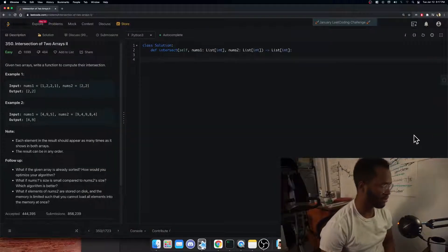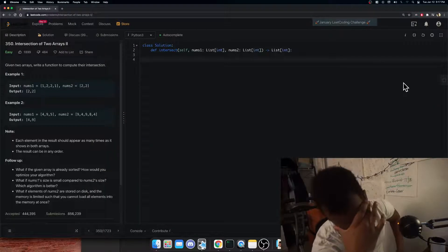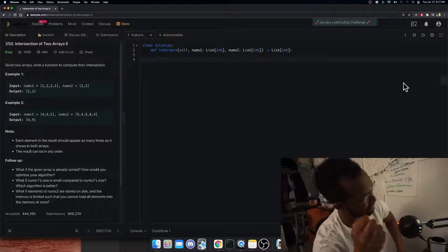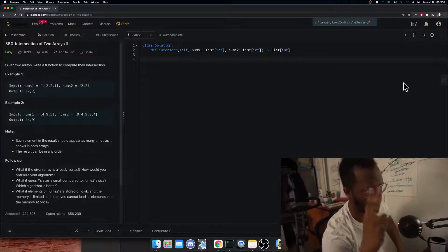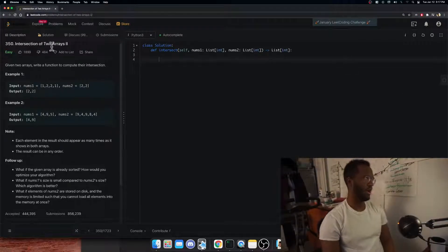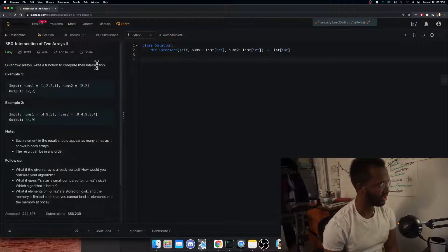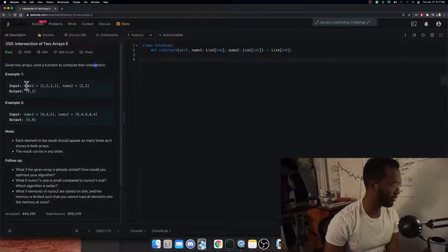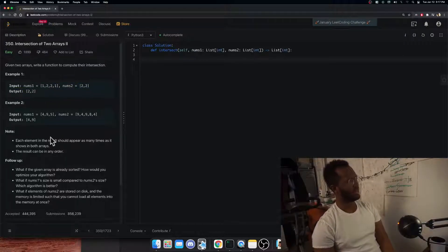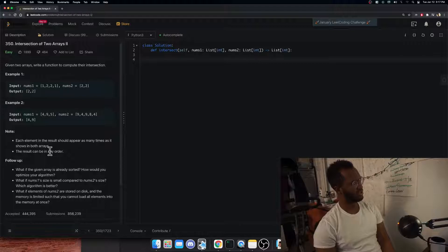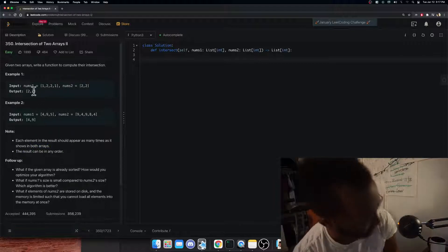All right, we're back once again. LeetCode 350, intersection of two arrays. Given two arrays, write a function to compute their intersection. For example, given numbers [1,1,2] and [2,2], the intersection is [2,2]. Each element in the result should appear as many times as it shows in both arrays. The result can be in any order.